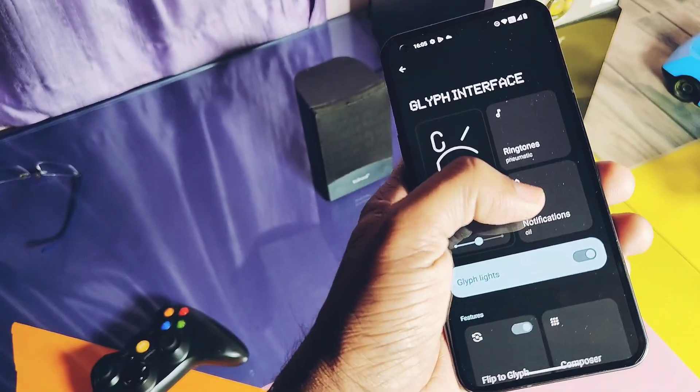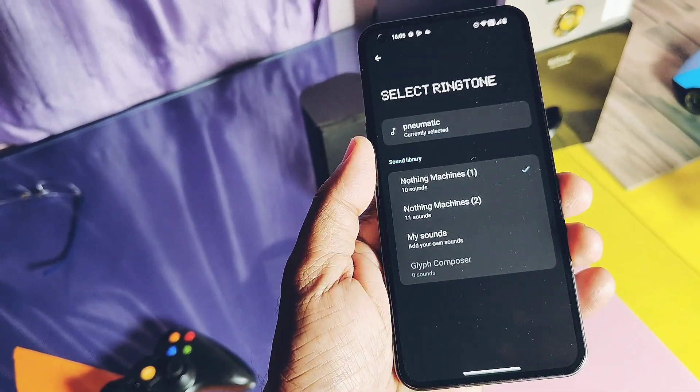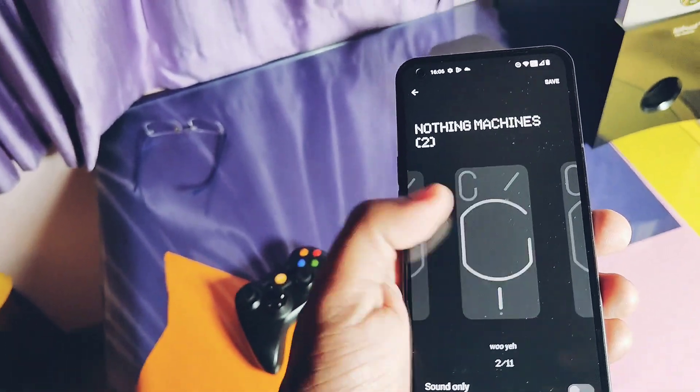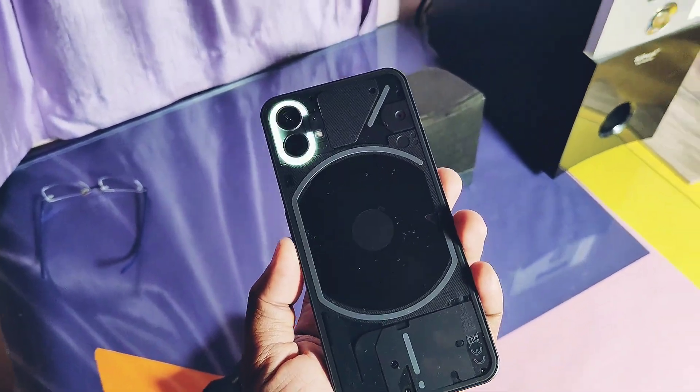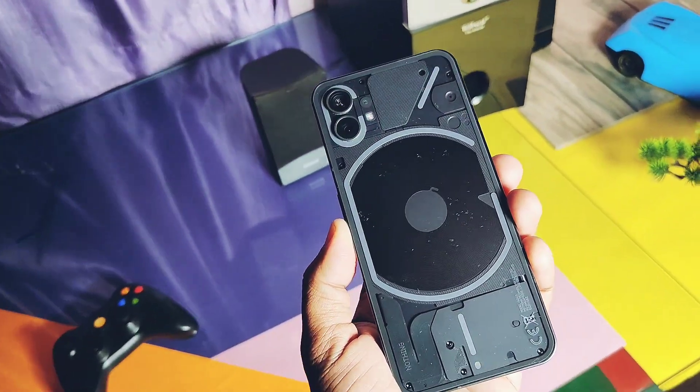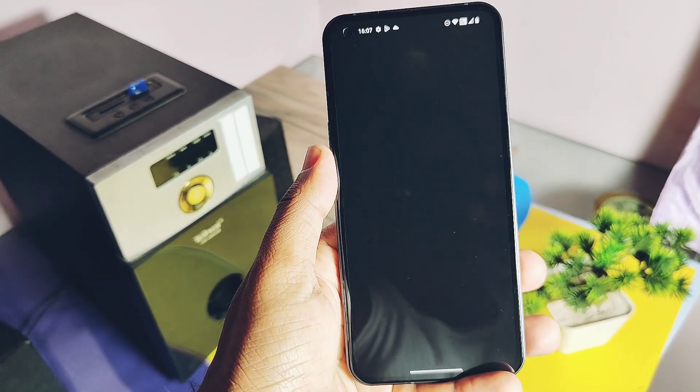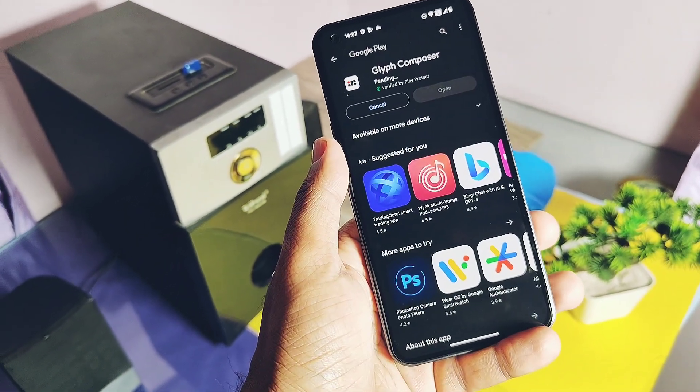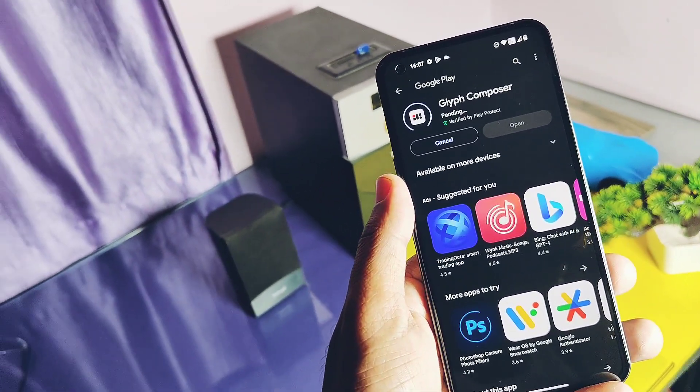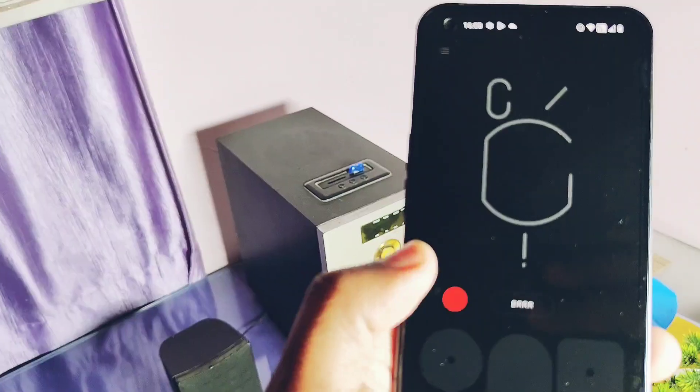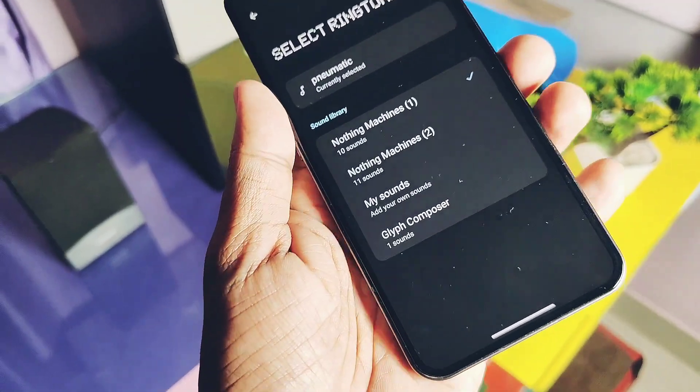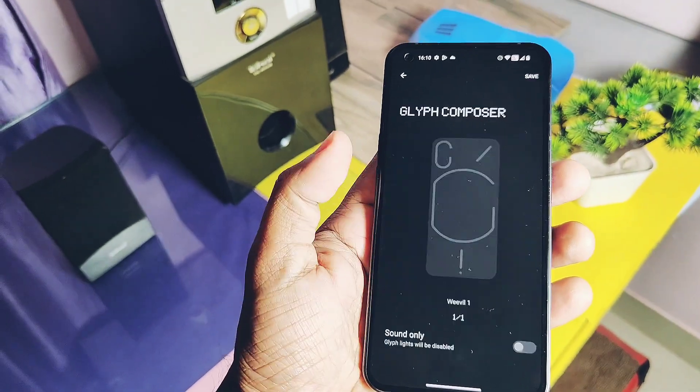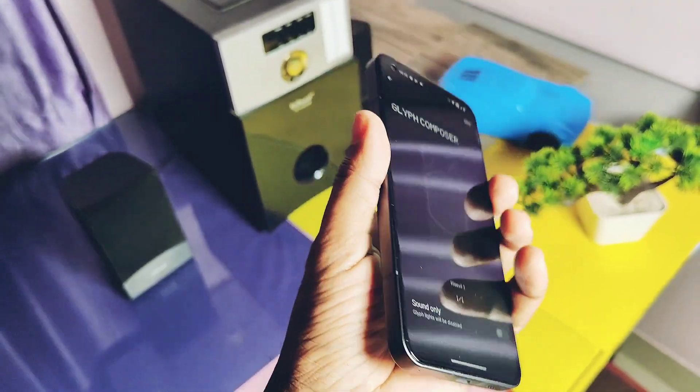Under ringtone settings, we get the Glyph Composer ringtone option. Here we will get all the new ringtones that we created using the Glyph Composer. Apart from that, all the Glyph ringtones are available and working. To use the Glyph Composer option, we need to install the Glyph Composer application from the Play Store. Here you can compose different Glyph ringtones and can save them in the device. These ringtones can be available via the Glyph Composer option available under the ringtones option of the settings.